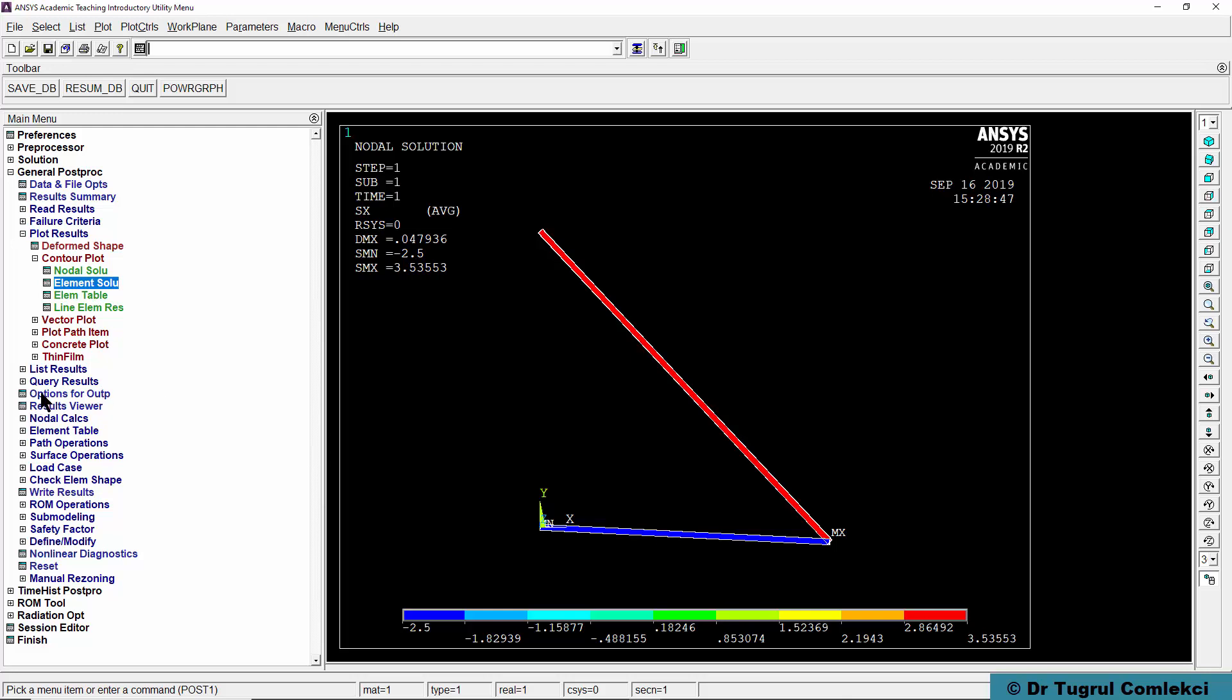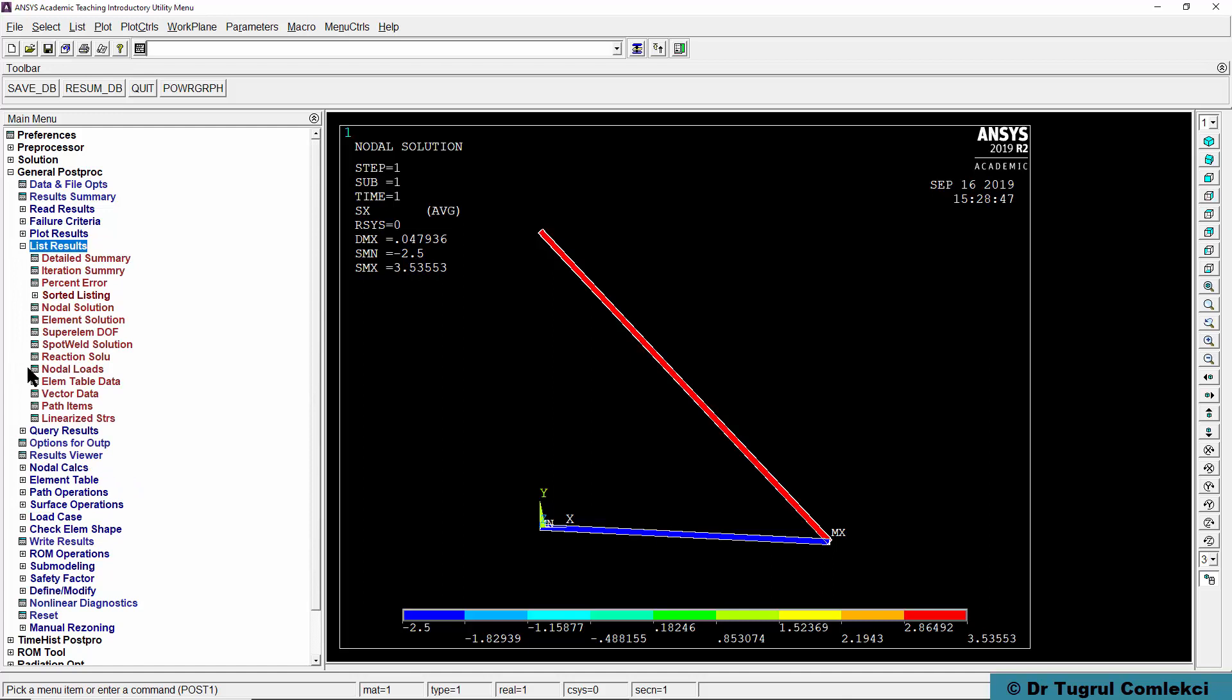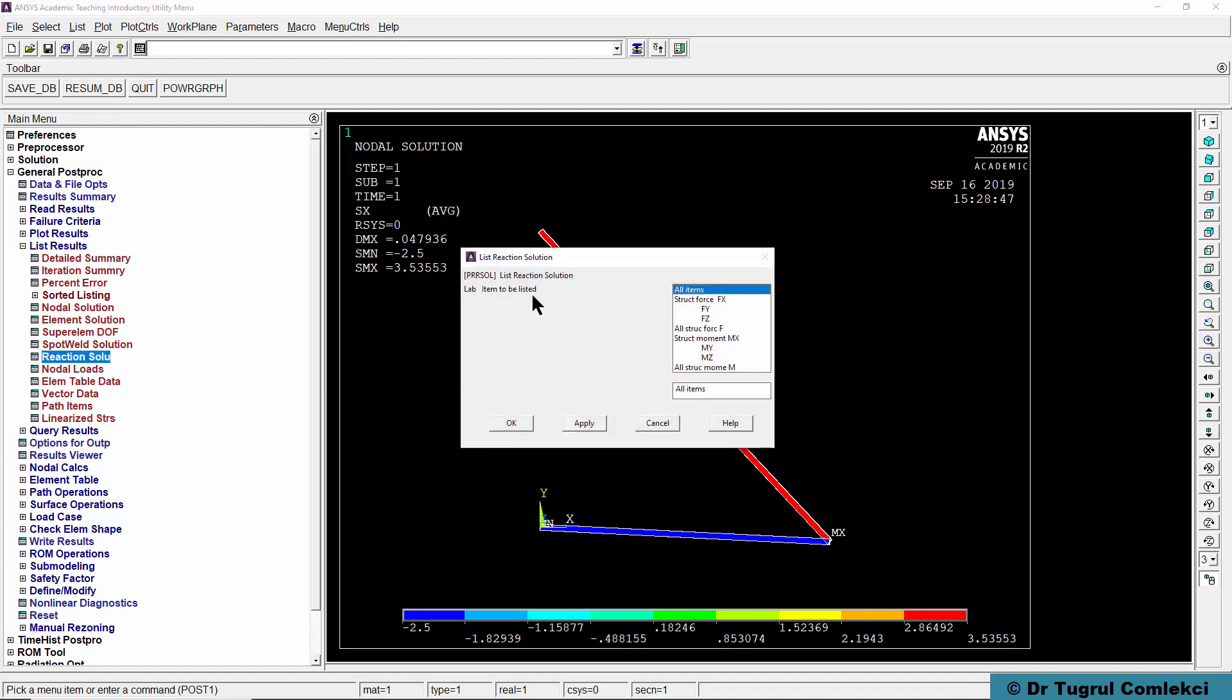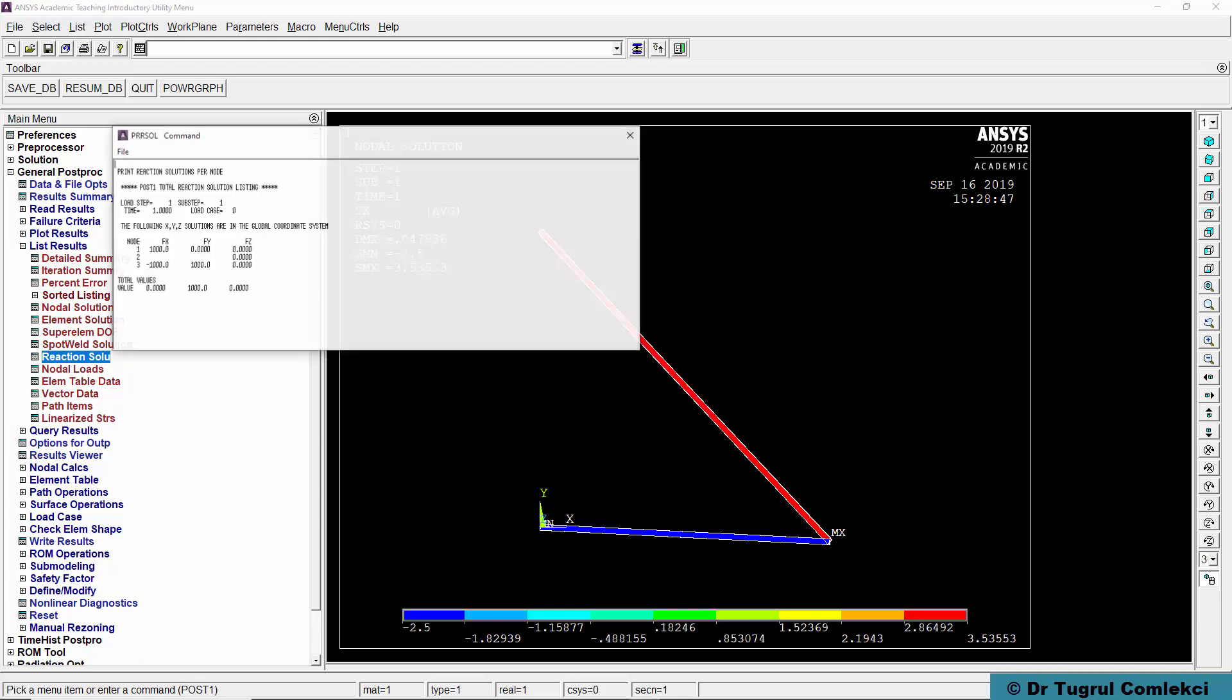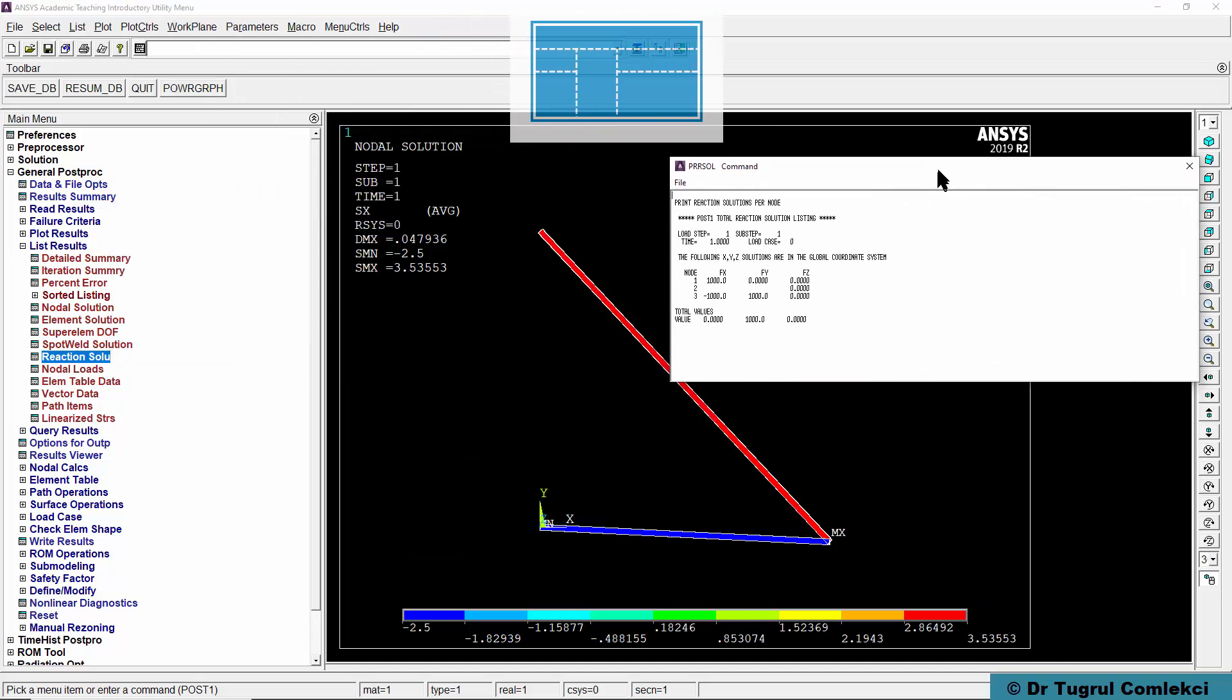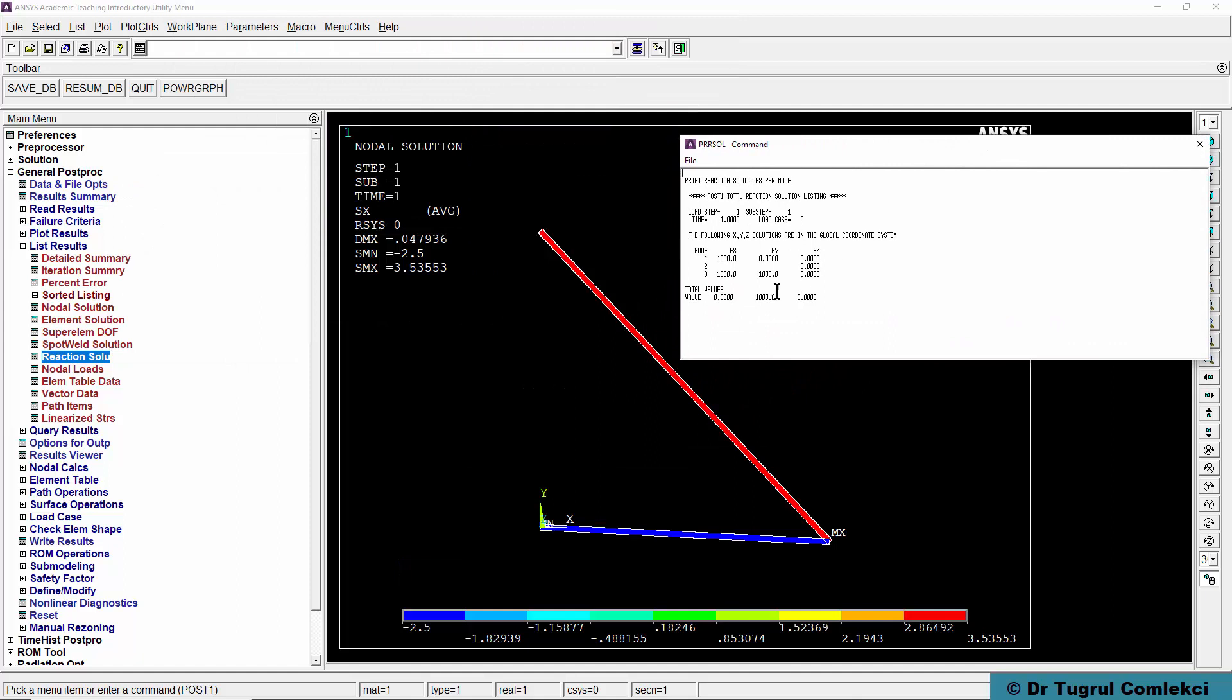The other thing we wanted to find out was what are the reaction forces at the supports. There is an option to get that under list results. If you get general post processor, list results and reaction solution, you can look at all items, click on OK.